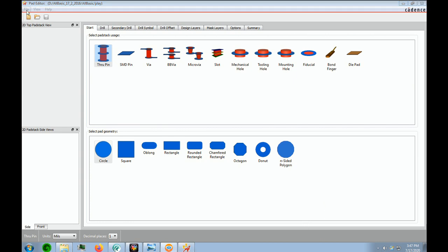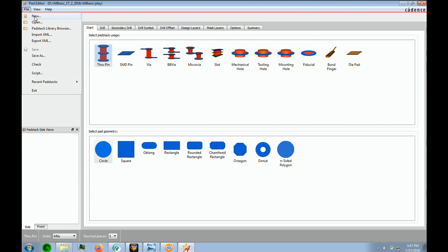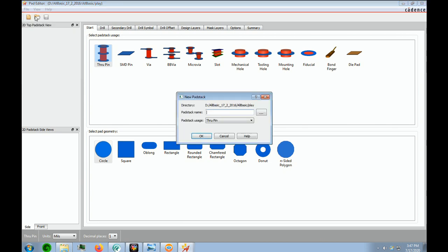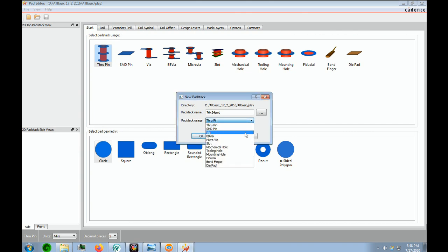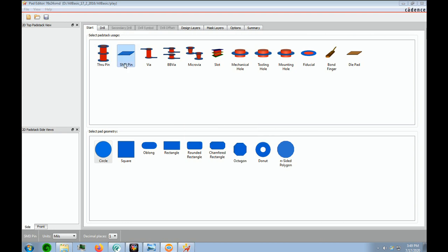So we're going to go file and we're going to say new, because this will be a new component, and the new component is going to be a 7624 SMD. So you put that into the pad stack name. Now the pad stack usage is not going to be a through pin. It will be a surface mount pin, which is surface mount device pin, which is what we're going to create. We're going to be creating a rectangle. Notice you have several options for your surface mount pins. We're going to be using rectangle today.